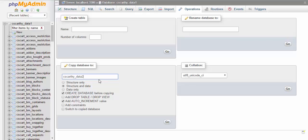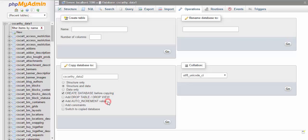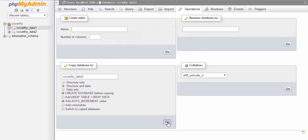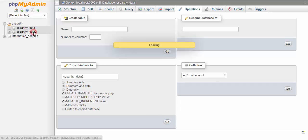Here enter the name for the new database. Check the settings. Structure and data should be chosen, and also create database before copying, and auto increment value should be enabled. Click go button. After the database has been copied you can check it at the panel on the left.